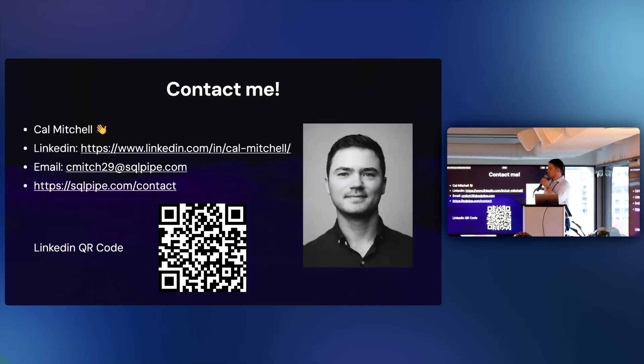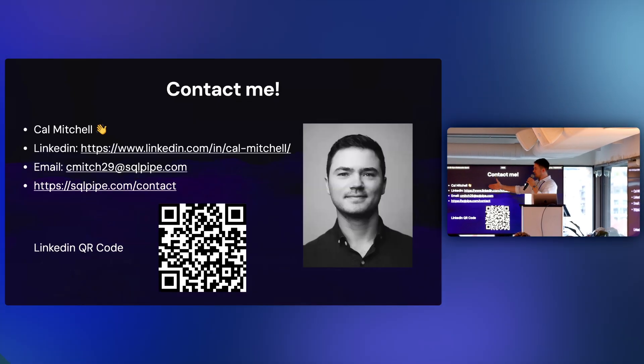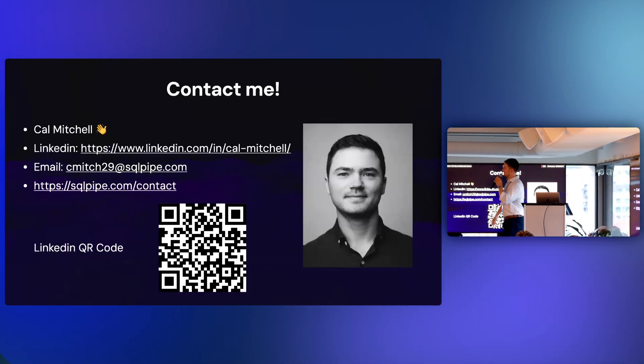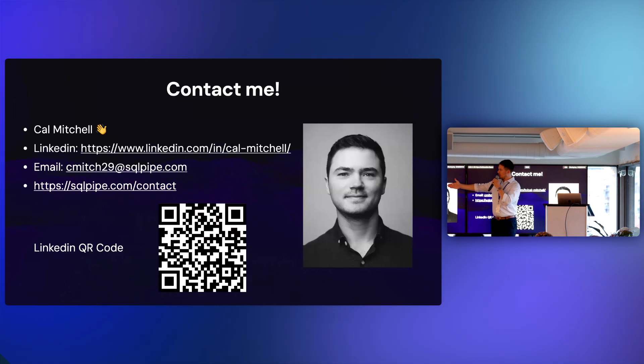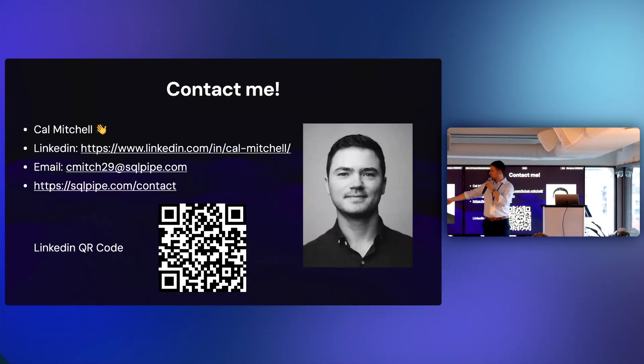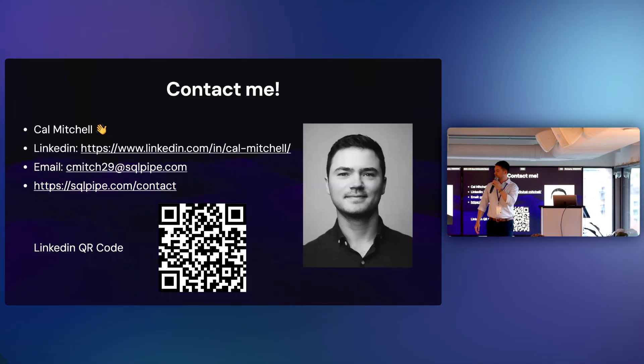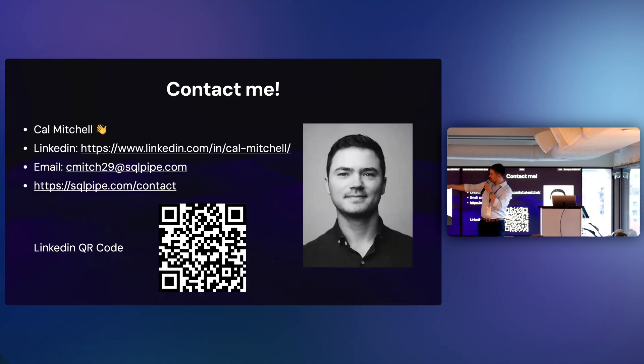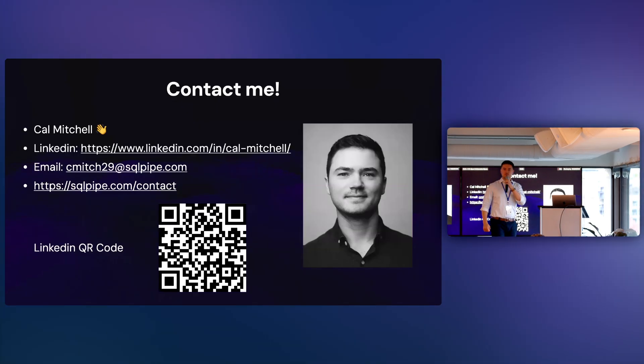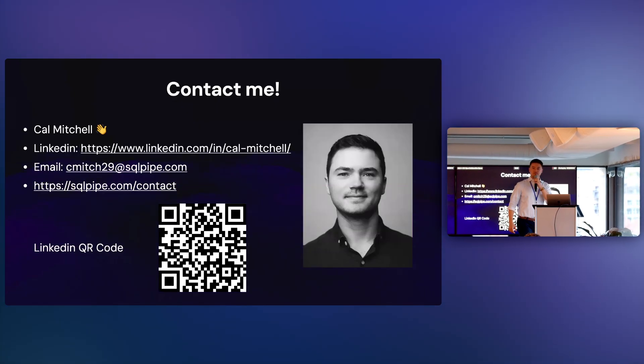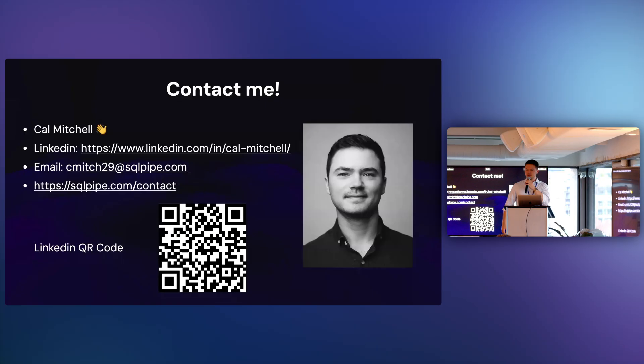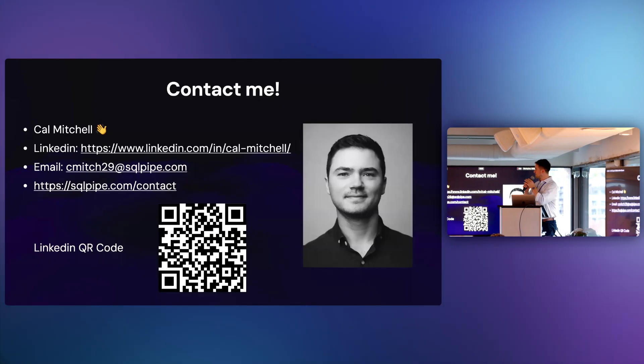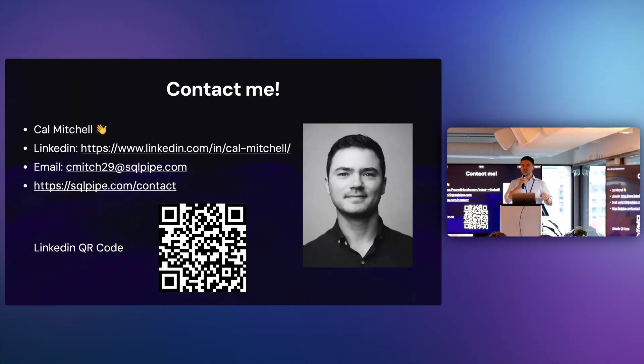And if you want to contact me, here's my contact information. I'm Cal Mitchell. My LinkedIn URL, my email, QR code that goes to my LinkedIn. And the general contact form for my website does eventually make it to me as well. So I will open it up for questions, but I'll just leave that up for a second in case you want to take a picture or something.